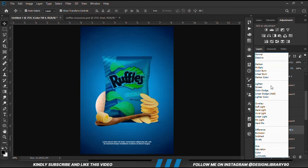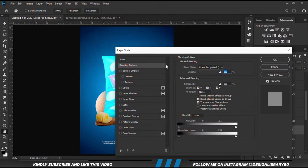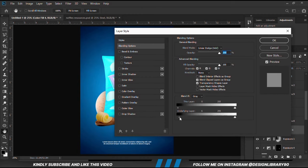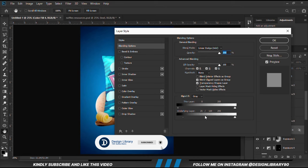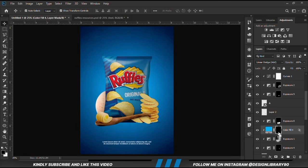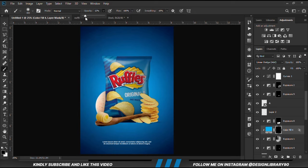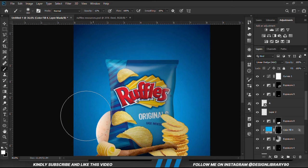We are going to change the blend mode to Linear Dodge. Right-click on the layer, go for Blending Options, then move the sliders a bit, hold Alt and break the handles, move the sliders a bit, and click OK. Once that is done, select the mask, Ctrl+I to invert, grab a soft brush, reduce the opacity, set the foreground to white, zoom in and paint some highlights.